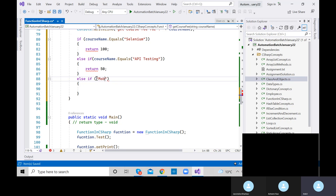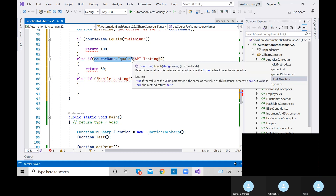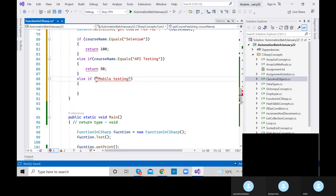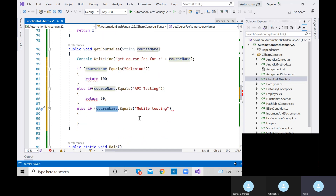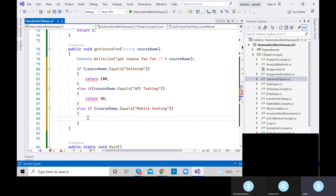In the else condition, print 'Course not found' and return minus one. This is kind of a C# standard. Now our method is ready. We just need to provide the course name as input. Our logic will verify: if the course name is Selenium, API Testing, or Mobile Testing, it returns the fee; otherwise it returns minus one.